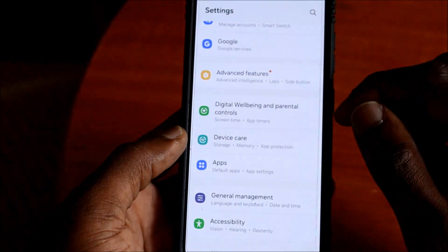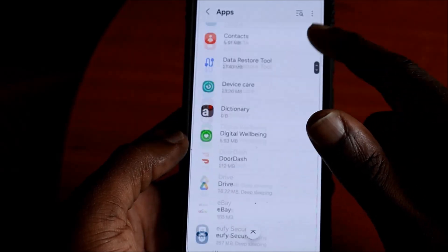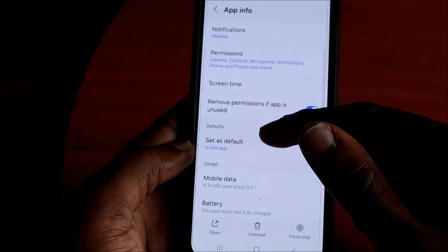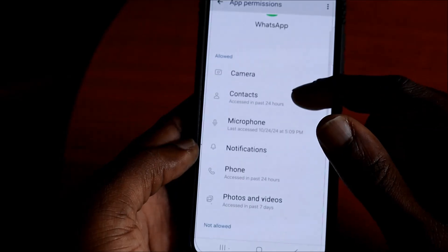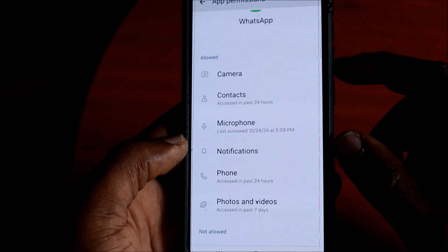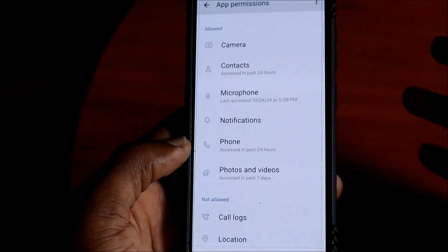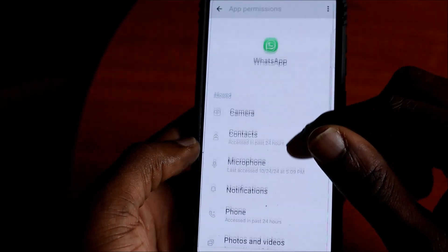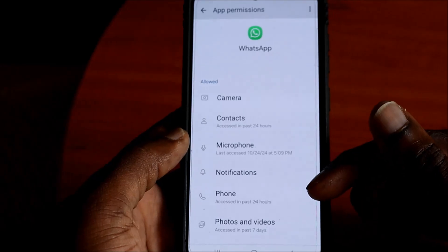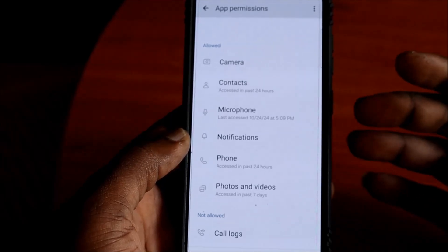Go to your Settings, then Apps, then scroll down to WhatsApp. Go to Permissions and ensure that Phone, Microphone, and Contacts are all allowed for WhatsApp. If Phone or Microphone are not allowed, this can prevent you from receiving calls through WhatsApp.